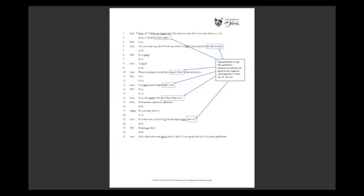If you look at lines one and two on this transcript, the lawyer says 'now, February 14th of [the year], you were down in the city. Is that right?' The first part — 'on February 14th, you were down in the city' — is a declarative, a statement. The 'is that right?' is an add-on, like a tag question. And then again in line four: 'and you went to a bar in the city. Is that correct?' So you get declaratives followed by a tag question. Tag questions of that kind put pressure on the witness and invite them to confirm, creating pressure to indeed confirm.